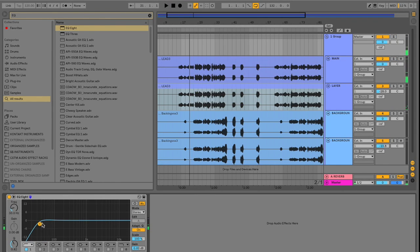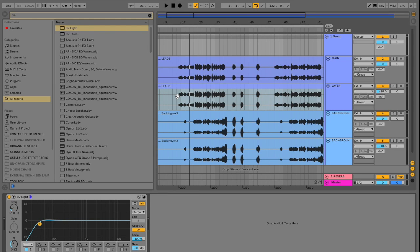You can hear our EQ movements here affected all the channels here. Taking this a step further, we can also create groups within a group. But why would we want to do this?